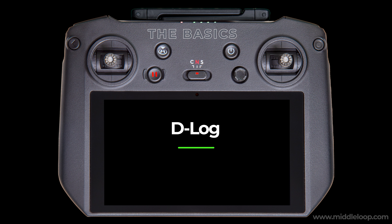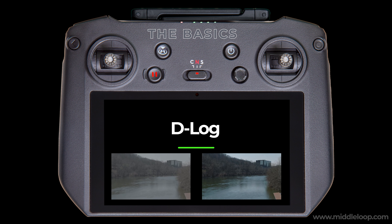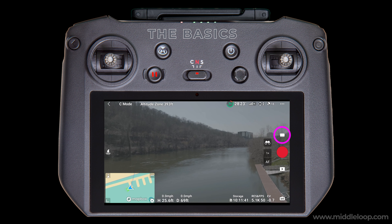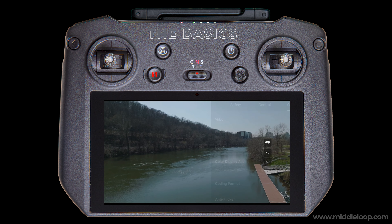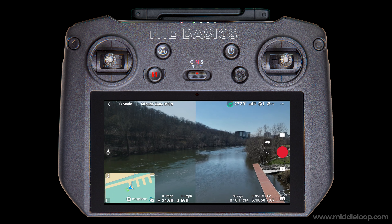One last consideration worth mentioning regarding video is D-Log. If you're shooting in D-Log and planning on posting the cache files, be sure to turn on Color Display Assist. This feature mimics what applying a LUT or color grading does for the final production. It's not perfect, but without it your cache files will have a gray overtone to them. To turn it on, with the drone in video mode, tap the three dots in the upper right, select the Camera tab, and just below where you select D-Log, enable Color Display Assist, and your cache files will look much better. And of course, if you don't need D-Log, your cache files will look the best in normal mode.